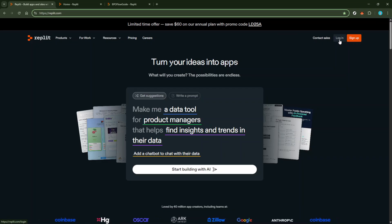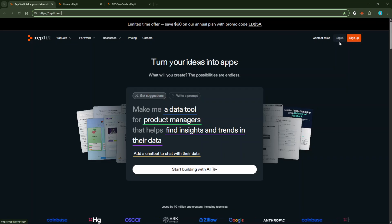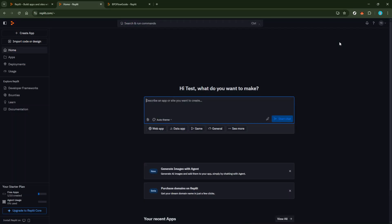Once you're logged in, direct your attention to the dashboard and find the option that says Plus Create App. This option is your gateway to starting a new project. When you click this button, it will prompt you to start a new app or website.